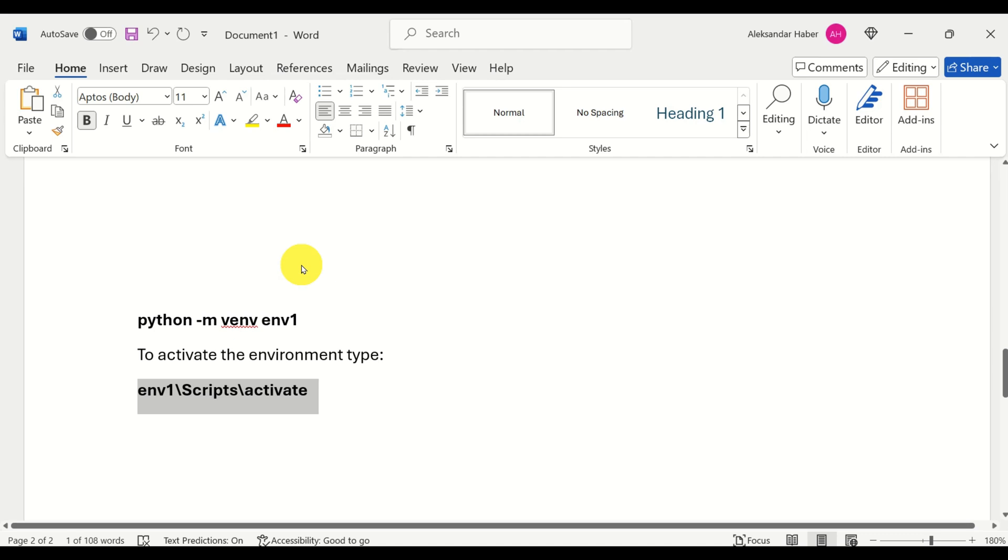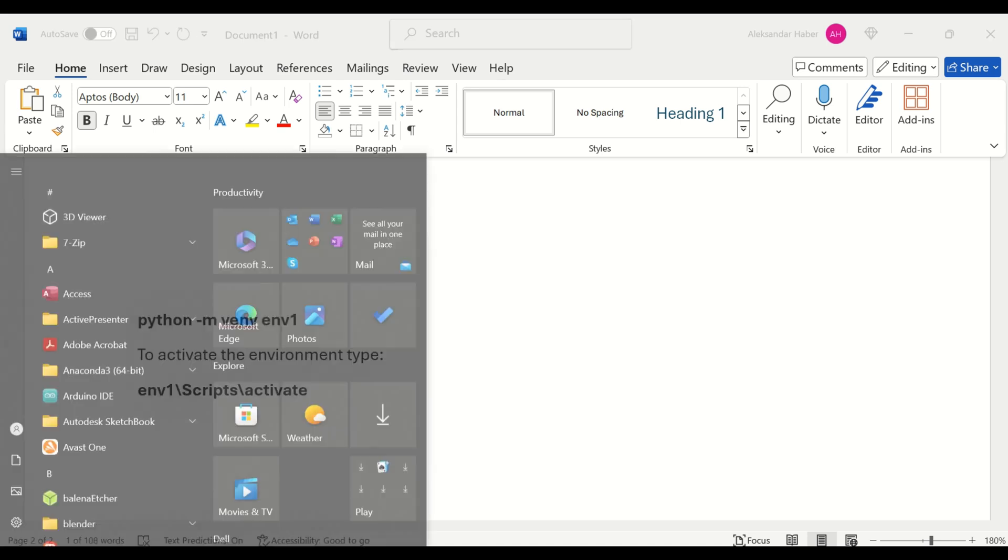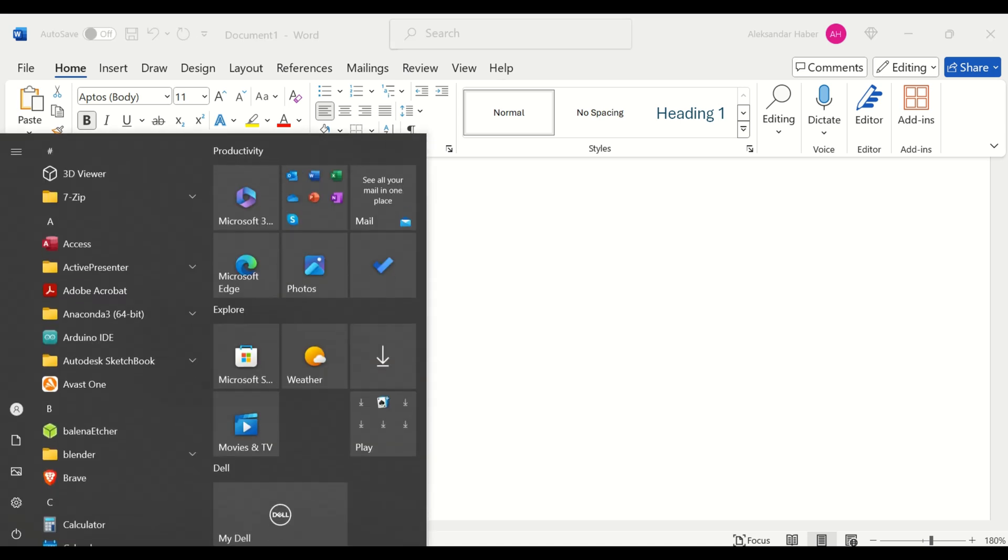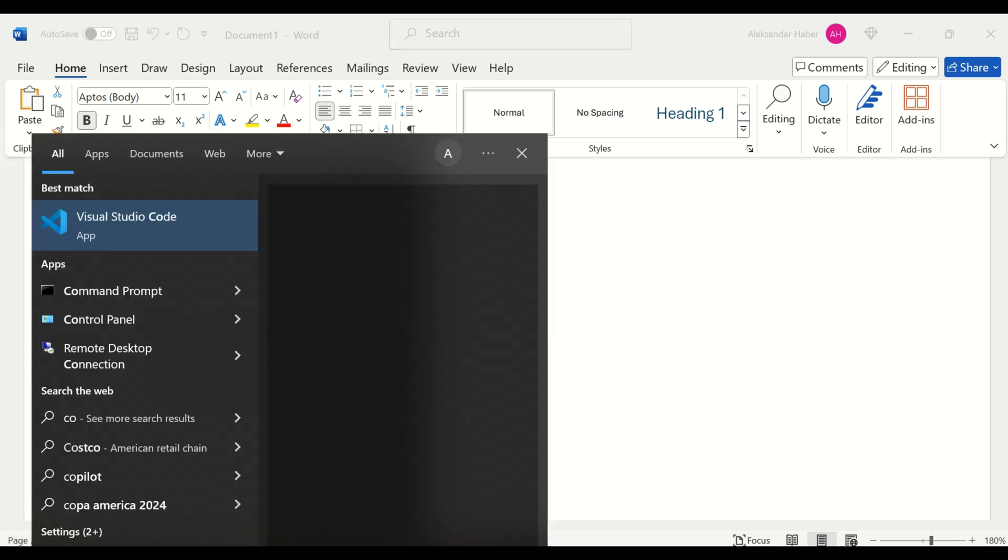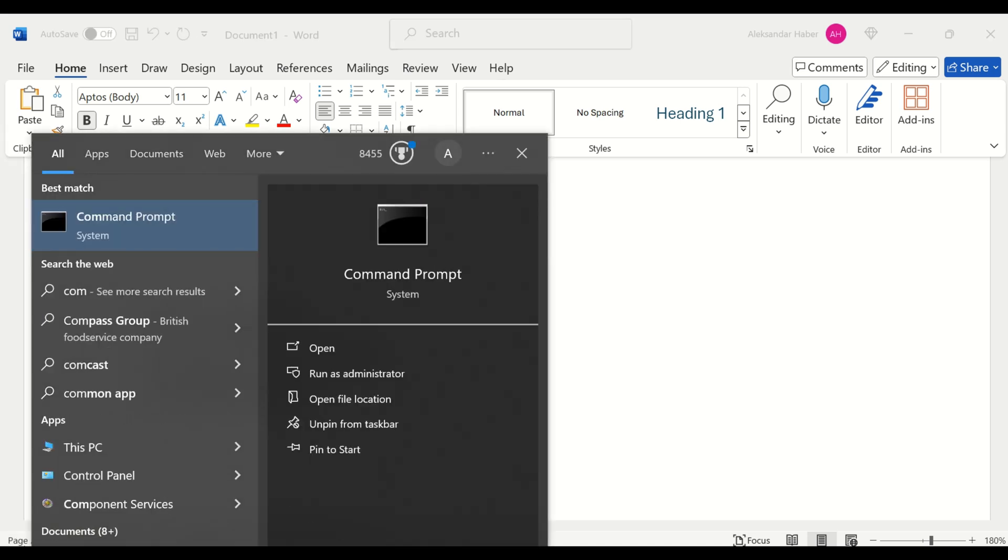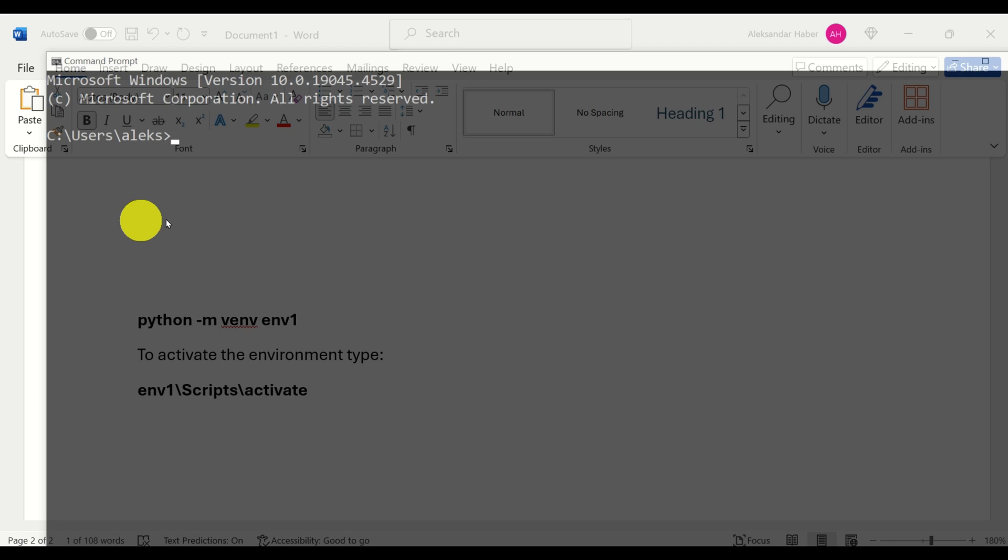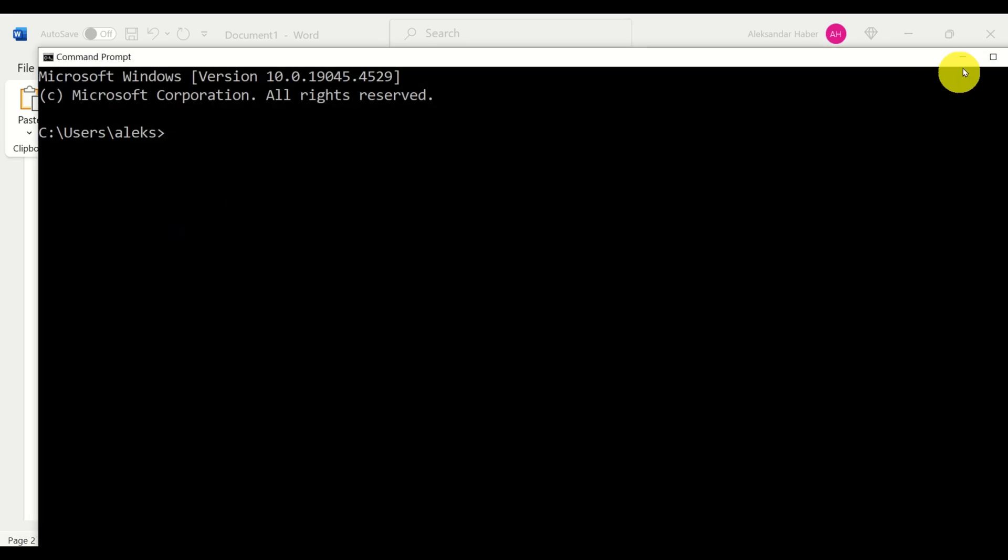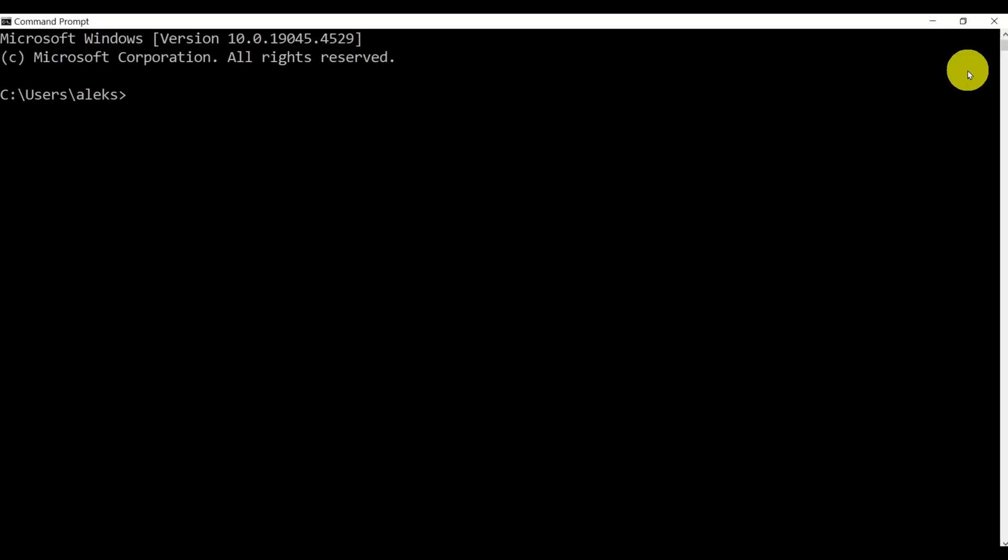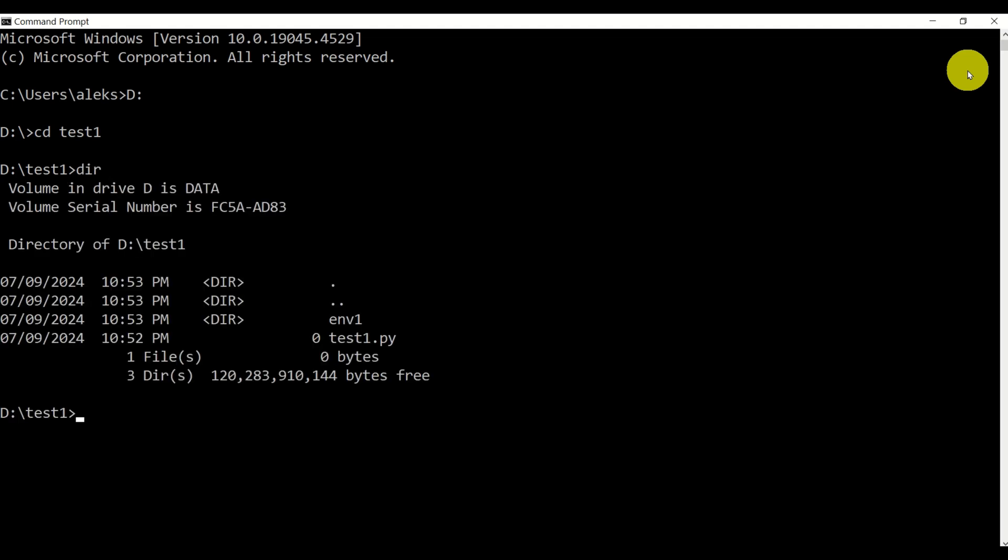Next, let's try again to run VS Code and check if we can activate our script. So let's open up command prompt. Then let's go to D, then let's go to test1. Let's make sure that we have our file there. Here it is, test1.py. I actually didn't even save it. So type code dot.